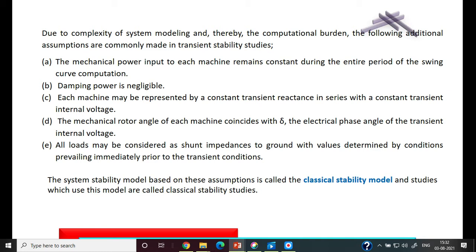The additional assumptions are: the mechanical power input to the machine remains constant during the entire period of swing curve computation; damping power is negligible; each machine may be represented by a constant transient reactance in series with a constant transient internal voltage, that is the voltage behind the transient reactance; and the mechanical rotor of each machine coincides with the electrical phase angle of the transient internal voltage.